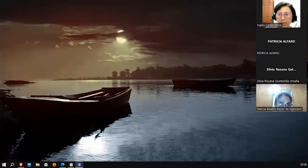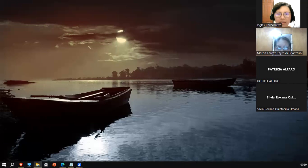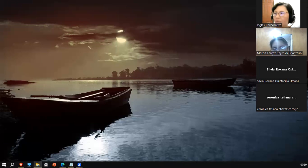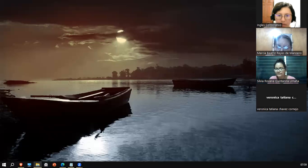Hey guys, good evening, thank you very much for joining. Bienvenidos, good evening, welcome to your class. Just let me open up here the file, the presentation. Give me one moment.